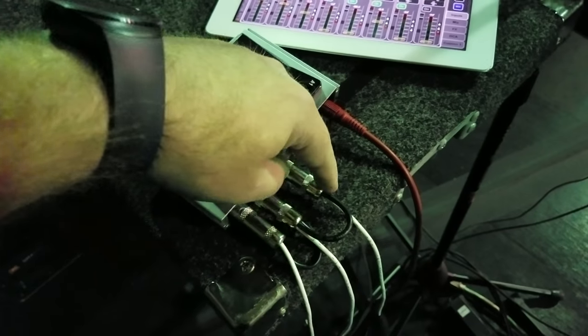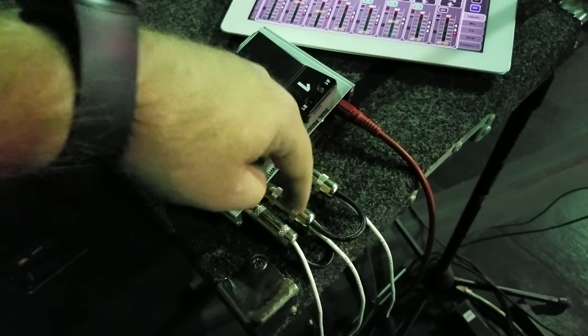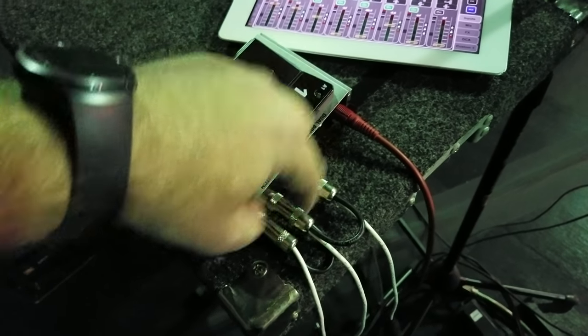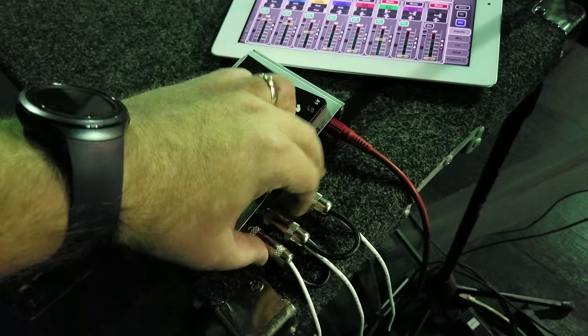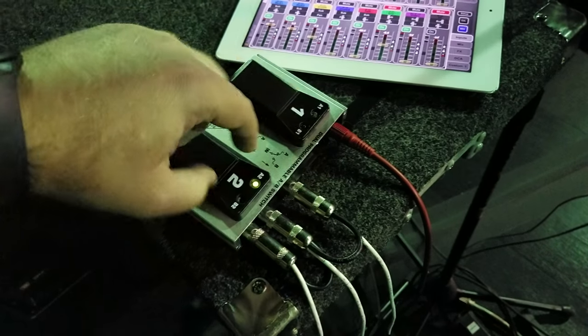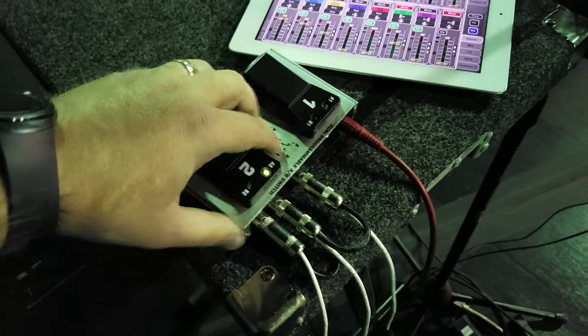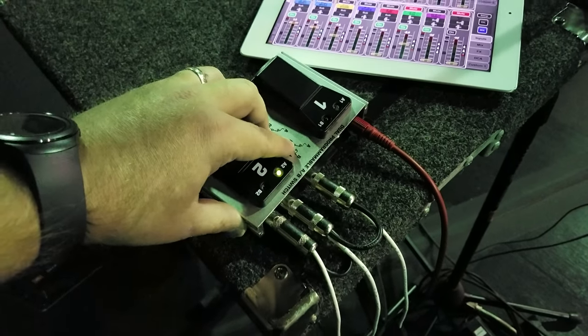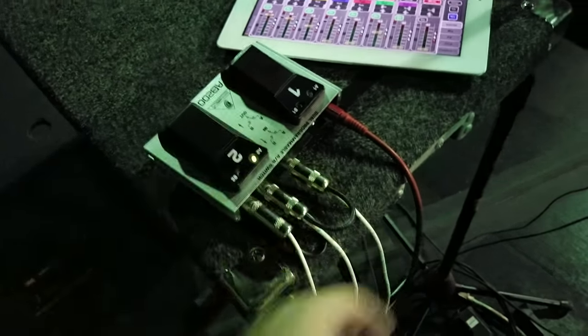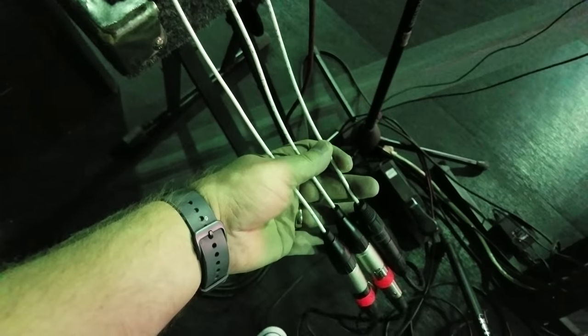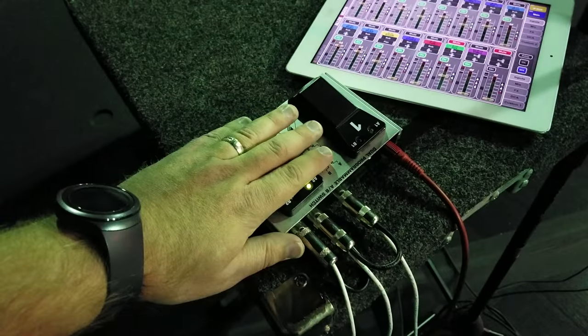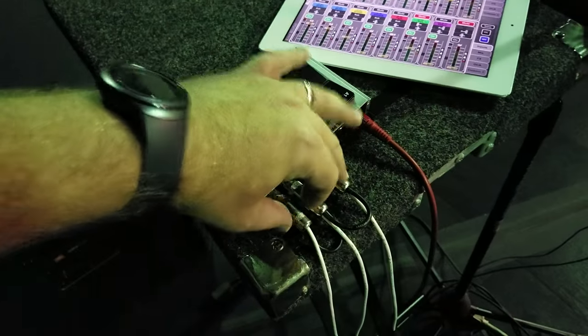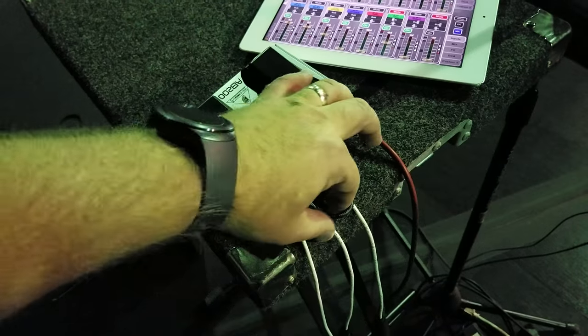And again, I'm tying common ground not to the chassis of the quarter inch or the switch itself - this is common ground for pin one only, so it's floated the ground from the switch and the connectors. This is insulated.